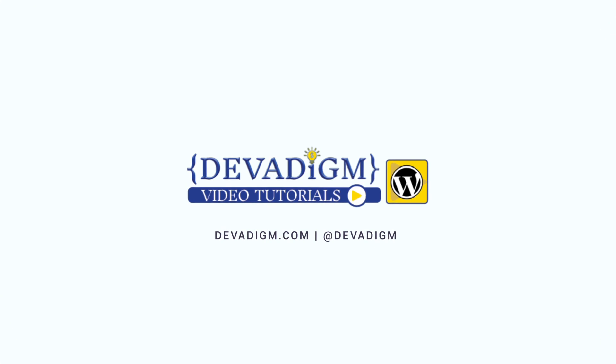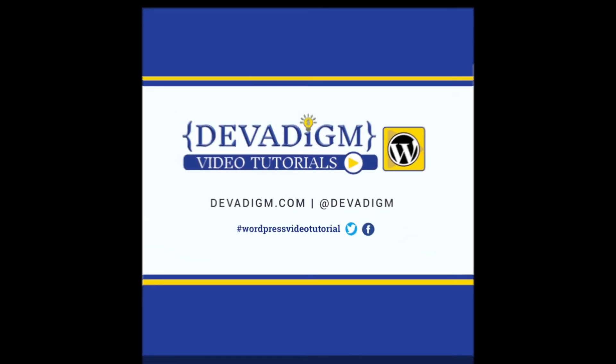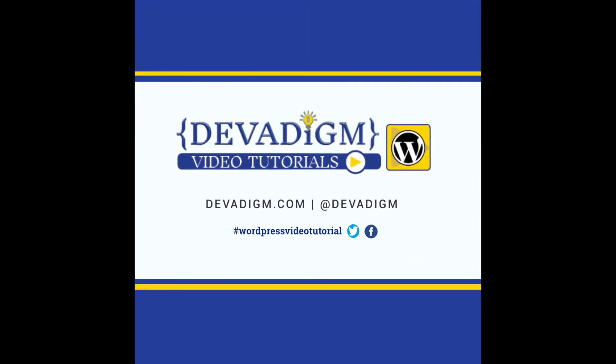Well I hope you found this video helpful. You can find more videos and articles on our website devadigm.com, and feel free to join us on social media. You can find @devadigm on Facebook and Twitter. Also if you did find this video helpful I would love for you to let me know on Twitter. Just tweet me your feedback with the hashtag #wordpressvideotutorial. Thanks.